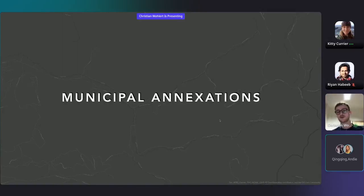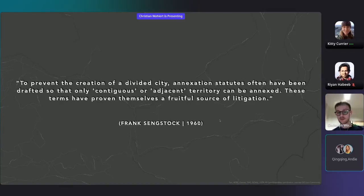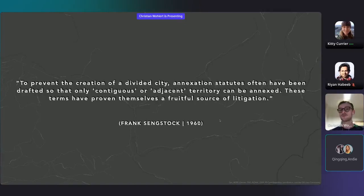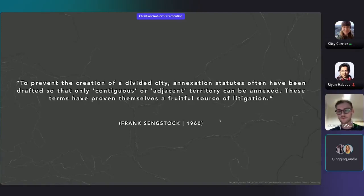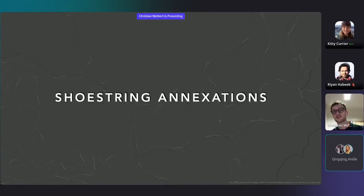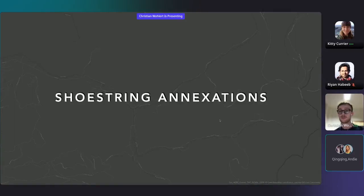Frank Sendstock explains it as follows: to prevent the creation of a divided city, annexation institutes have often been drafted so that only contiguous or adjacent territory can be annexed. These terms have proven themselves a fruitful source of litigation, and indeed the term 'contiguous' has taken on strange features — the shoestring annexations, for example. City officials came across the idea of annexing important areas whilst keeping them connected to the main part of the city only by small land connections, and sometimes not even that.